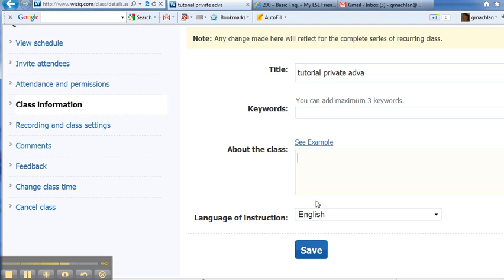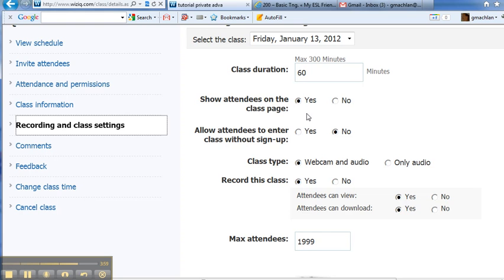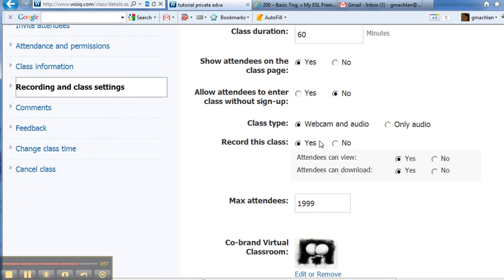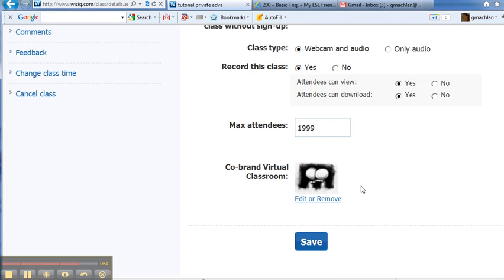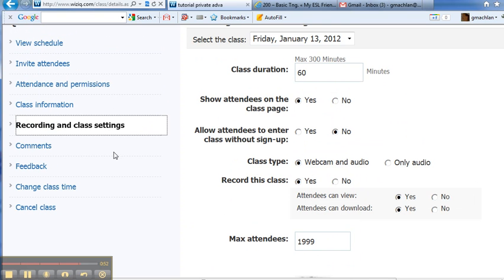Say we published it and said, oh my goodness, I spelled things wrong. You can come back and change that. Recording and class settings. You can see where we can change the time. We didn't do that last time. We're going to do that in the next tutorial. We can show attendees on the class page so that other people can see who's coming. Some classes you would prefer to keep private and not have everybody see who's coming. If you're doing a class about people's problems, you can change all of these settings on the class page after you've got it set up.